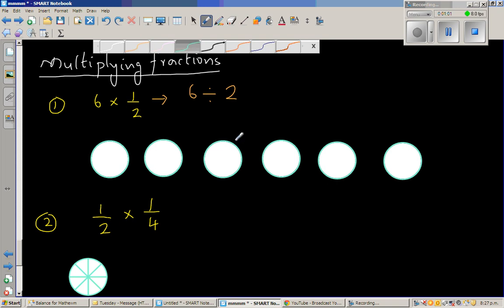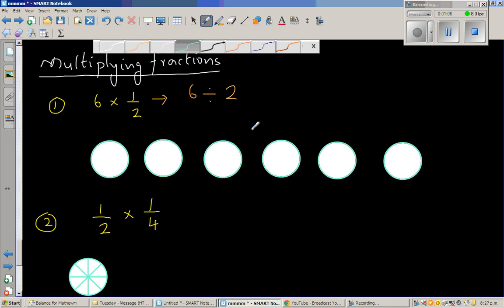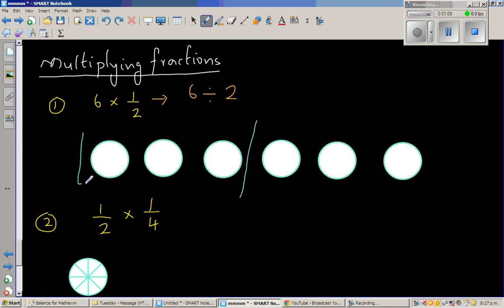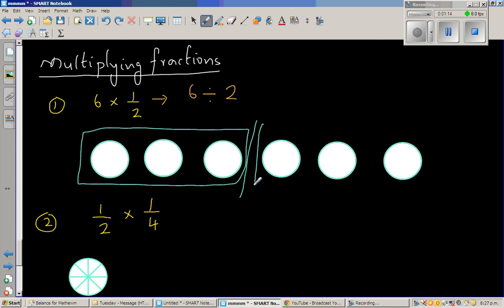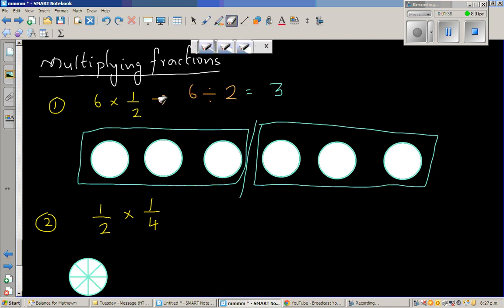If you want to draw a diagram — if you split this in half, so this is one group and this is the other group. So it is split into two groups. The answer is 3. So 6 times half is the same as 6 divided by 2, which is 3. That means when you're dividing into half, each half will have 3.